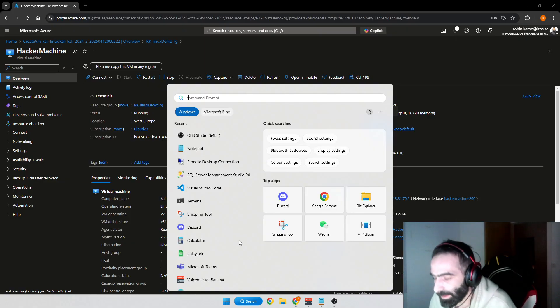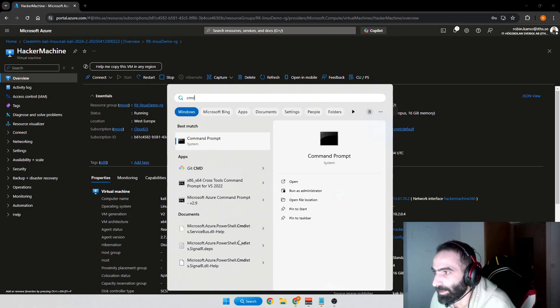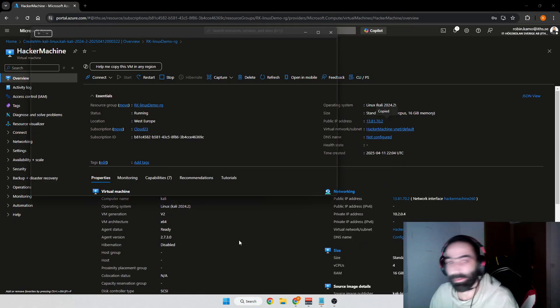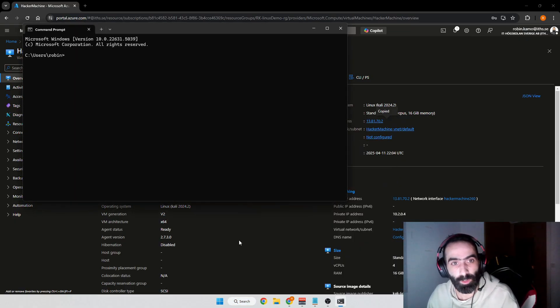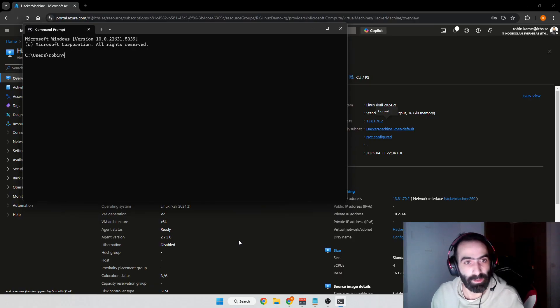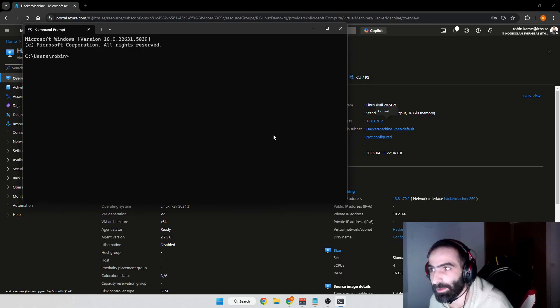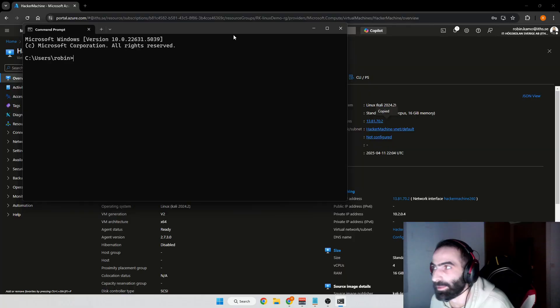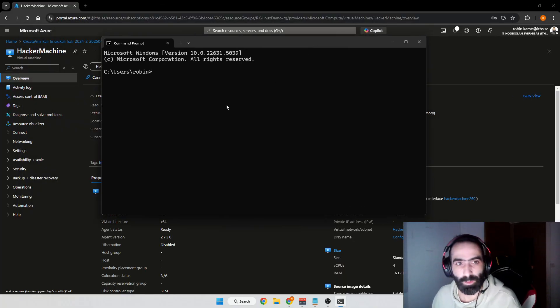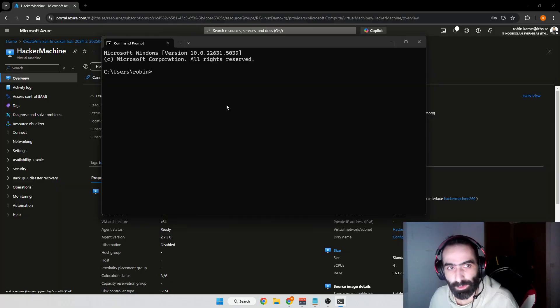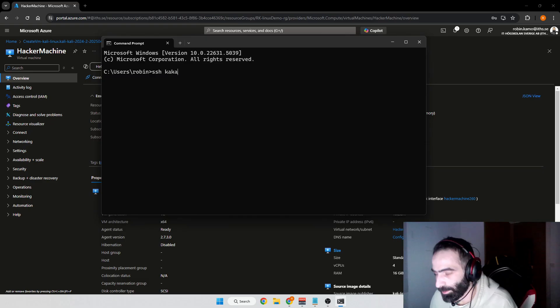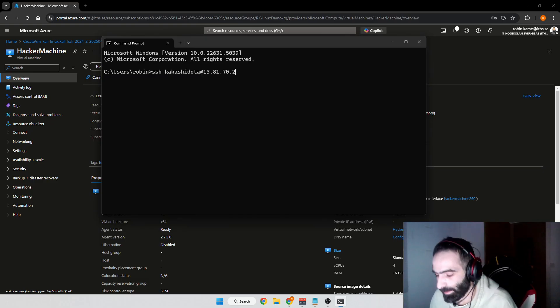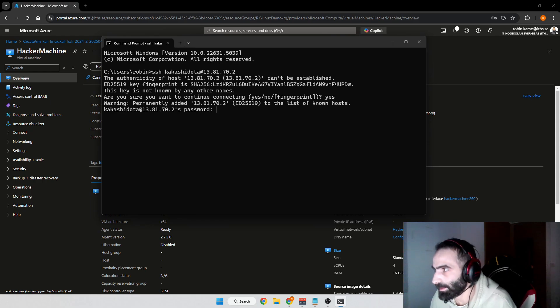This image is lightweight, it doesn't come with a GUI for now, so we need to install it via the terminal. In order to connect to this virtual machine, you write SSH and then your username at the IP address. Yes, and then we'll type in the password we just put in Azure.